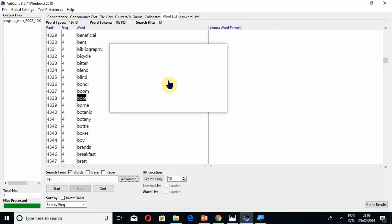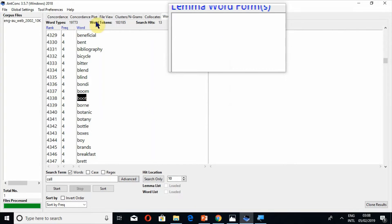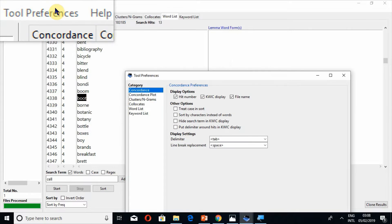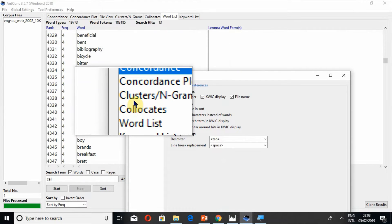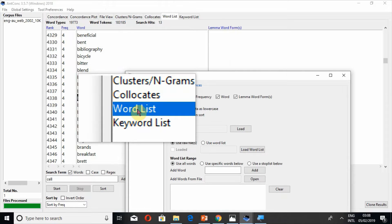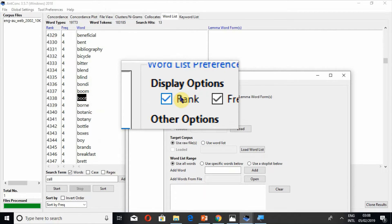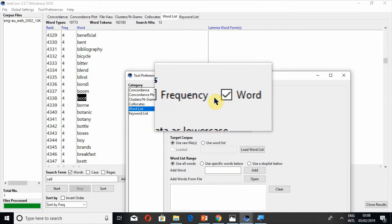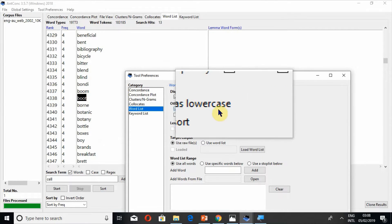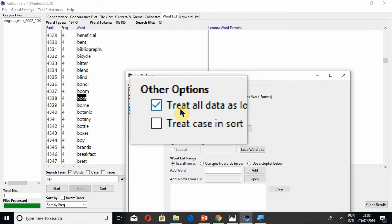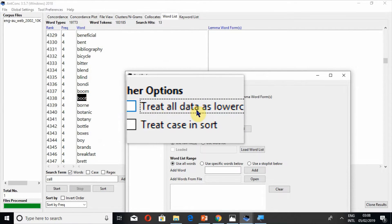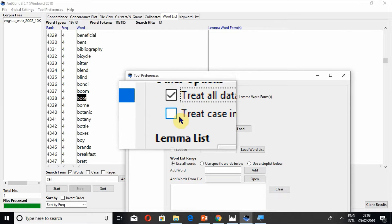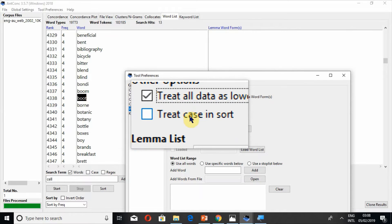Now I tell you how to use a lemma word formats. For this you have to go to the tool preferences. Before going to lemma list I also tell you other options available in tool preferences. You can hide rank frequency word lemma word forms. Similarly if you unmark this your data will be treated both in uppercase and lowercase.